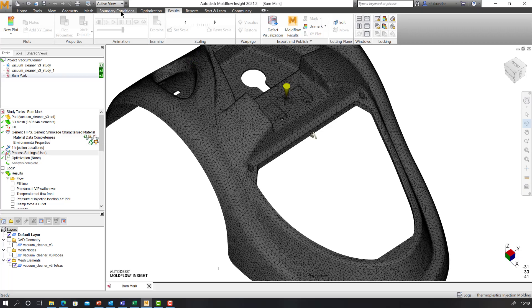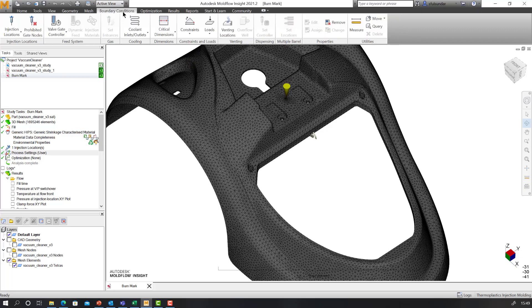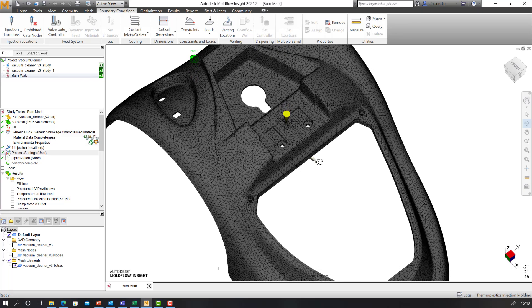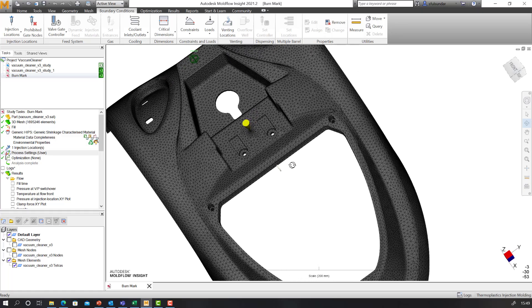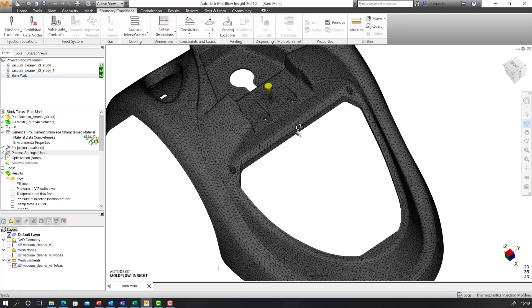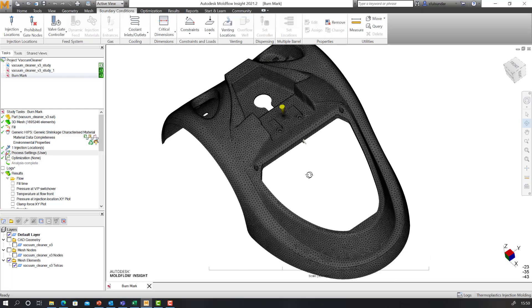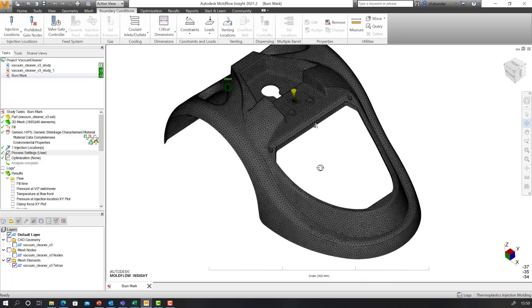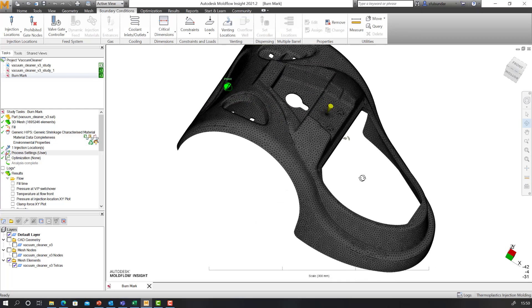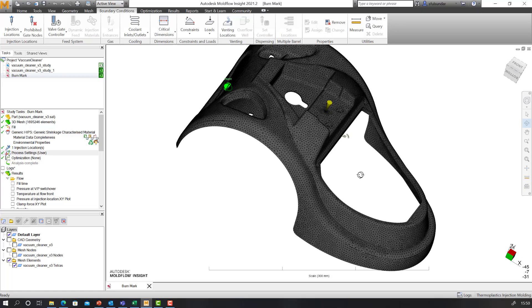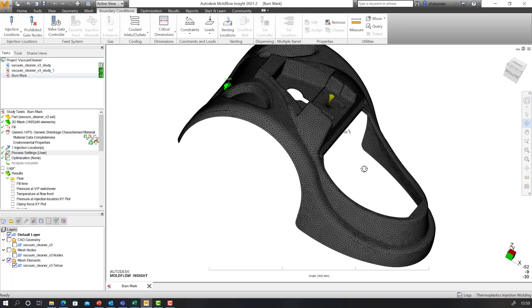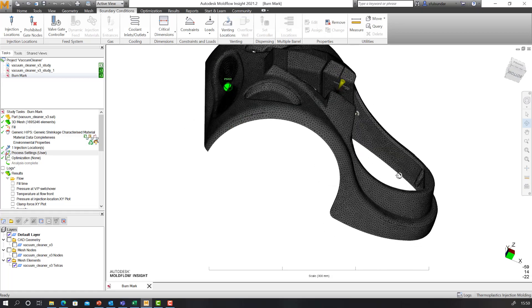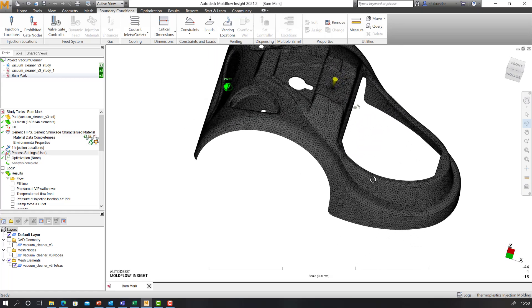From the molding conditions, you select the venting locations. For the demonstration purpose and to save time, I already selected venting locations.